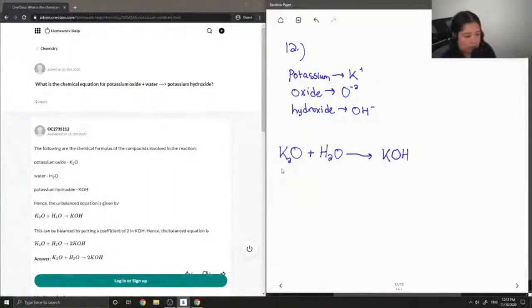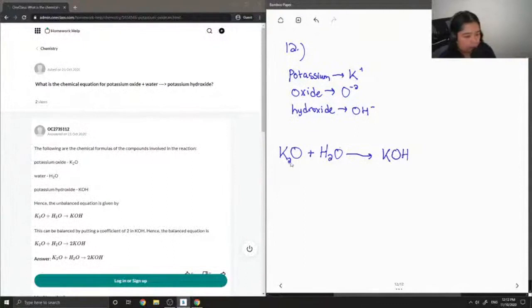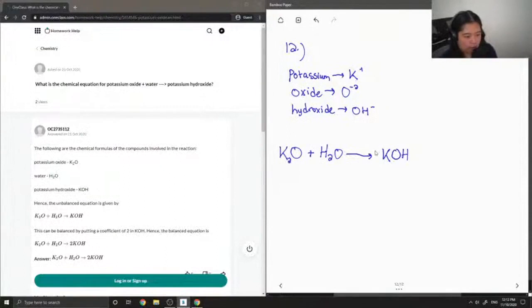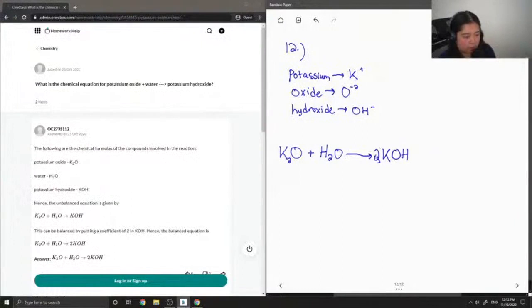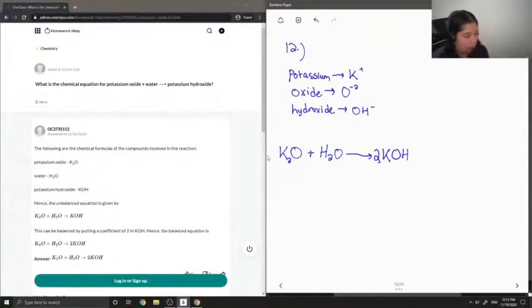So now let's double check to see if everything is balanced. We have two potassiums on the reactant side. So I'm going to write out a two in front of the KOH. And then it shows we have two oxygens and then two hydrogens. So this is the balanced chemical equation.